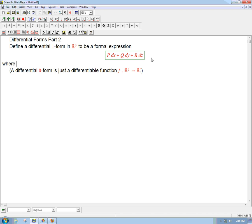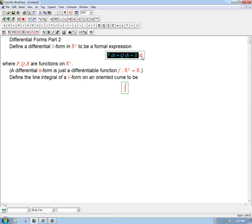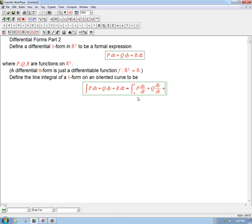So what do we do with a differential one-form? The main thing — the thing I'm kind of leading up to most — is just to define the integral. This is the notation we've seen inside an integral before. We're going to define the line integral of a one-form on an oriented curve, just like we had before for vector fields, to be the integral from a to b of P dx/dt plus Q dy/dt plus R dz/dt, times dt.